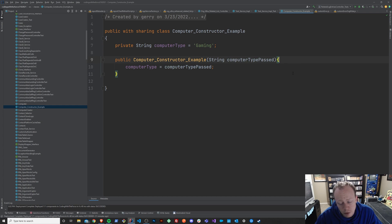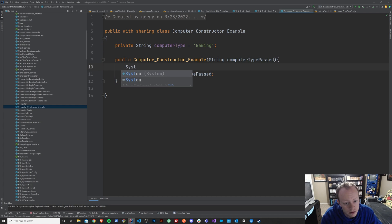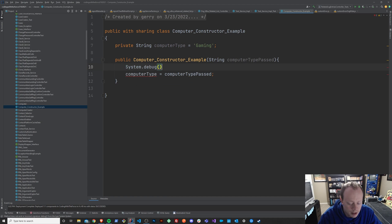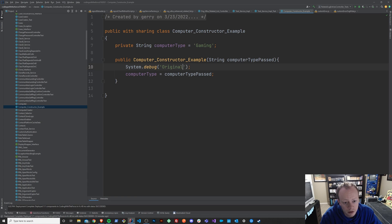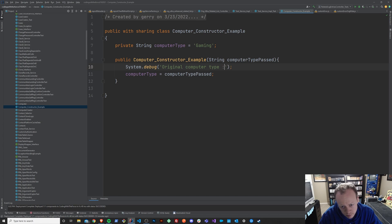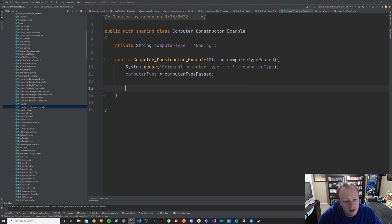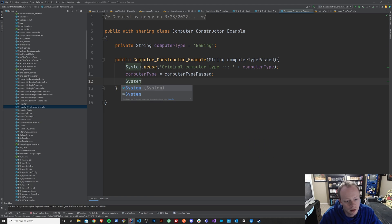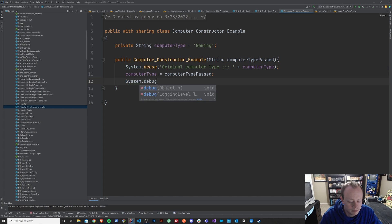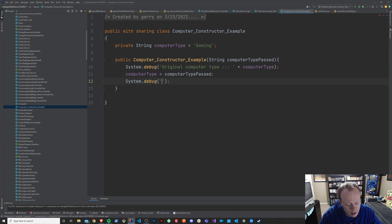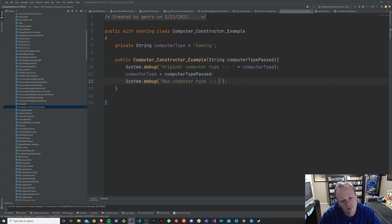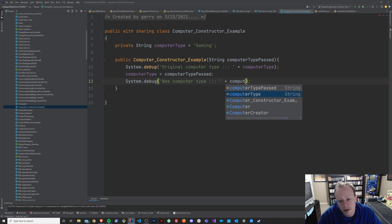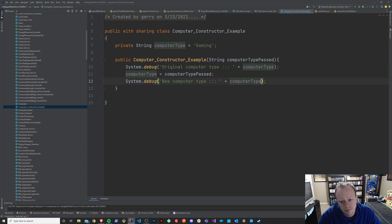So we'll take a look at this change just to be super thorough here by saying system.debug. And we are going to output our original computer type and say computer type. And then down here, after we set it equal to the computer type we've passed, we'll say new computer type just so that we can see exactly what's happening when this runs.